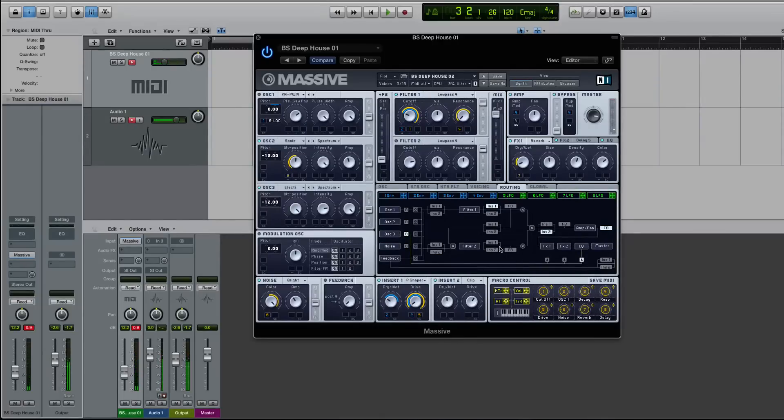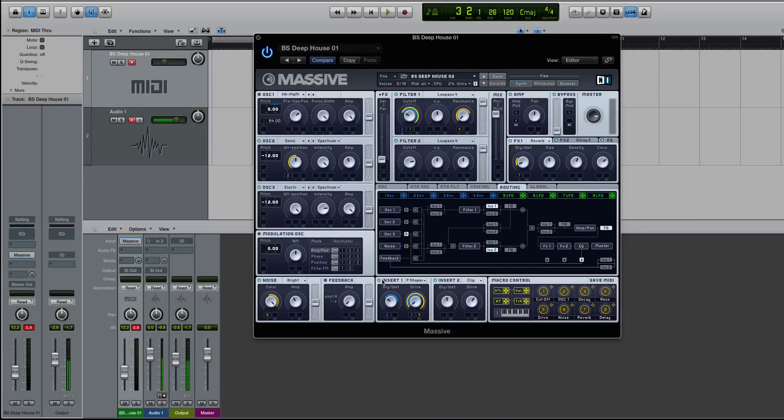All right, on the flip side of that is, if I activate my second filter here, and just have a low pass queued up, ready to go.